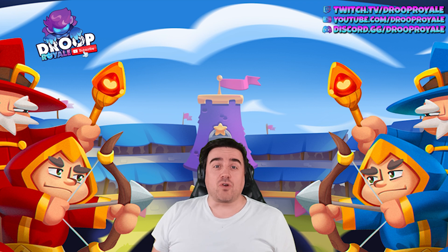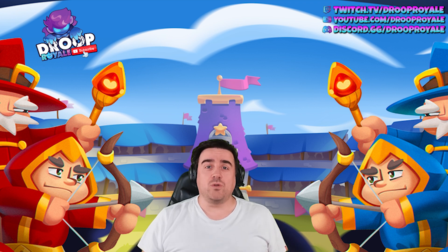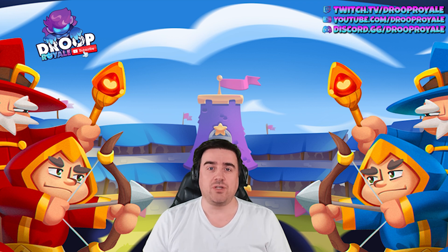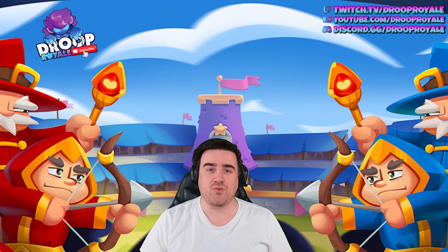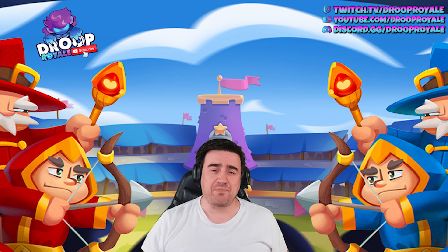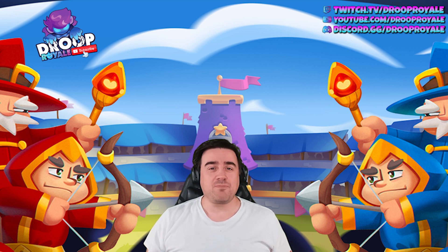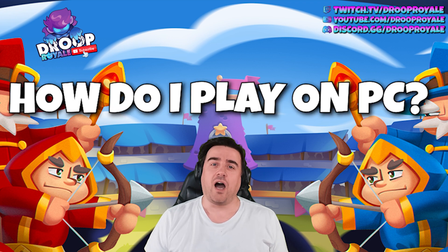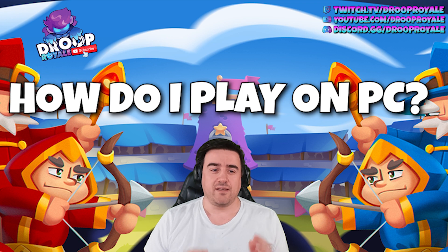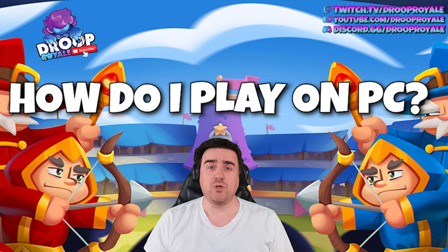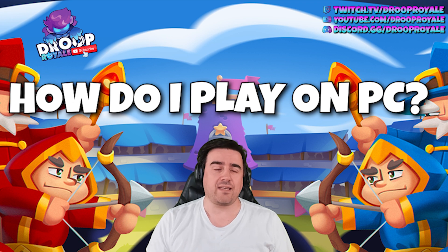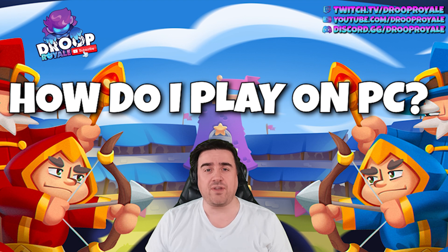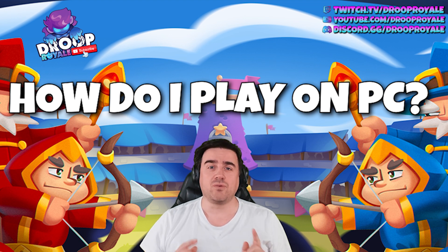Hello my friends, welcome to another Rush Royale video. Today we will be talking about the single most asked question I get in this game on my stream. Like yesterday I had to explain it at least 20 times, so let's make a video about it. The question is: how do you play Rush Royale on a PC, on a computer? How do you do it without lag and without too much trouble? Check this video out.